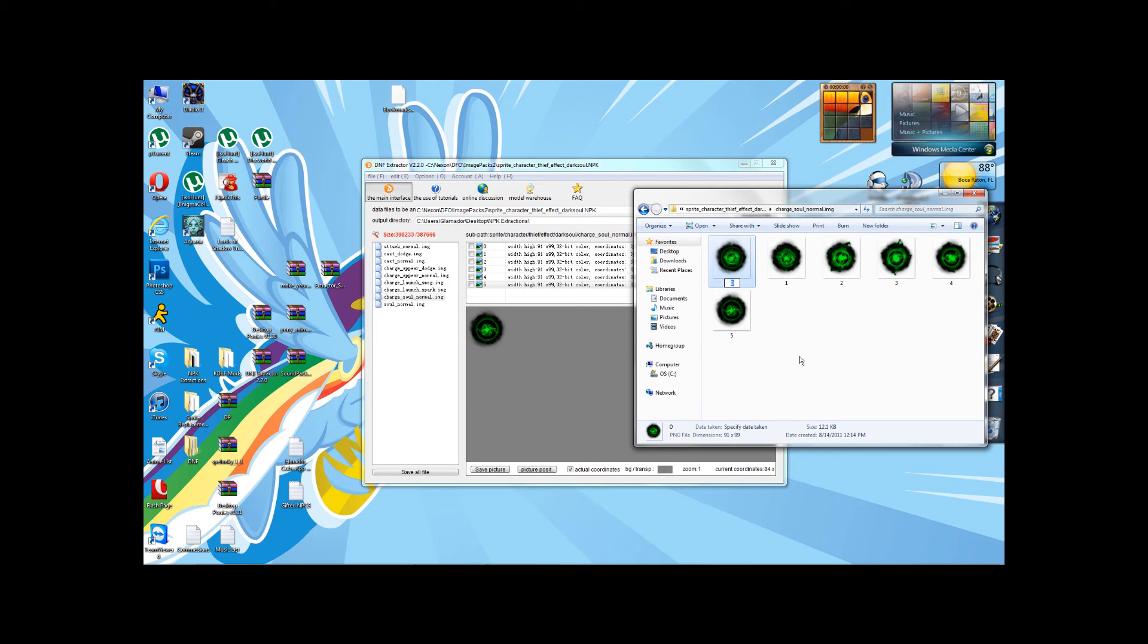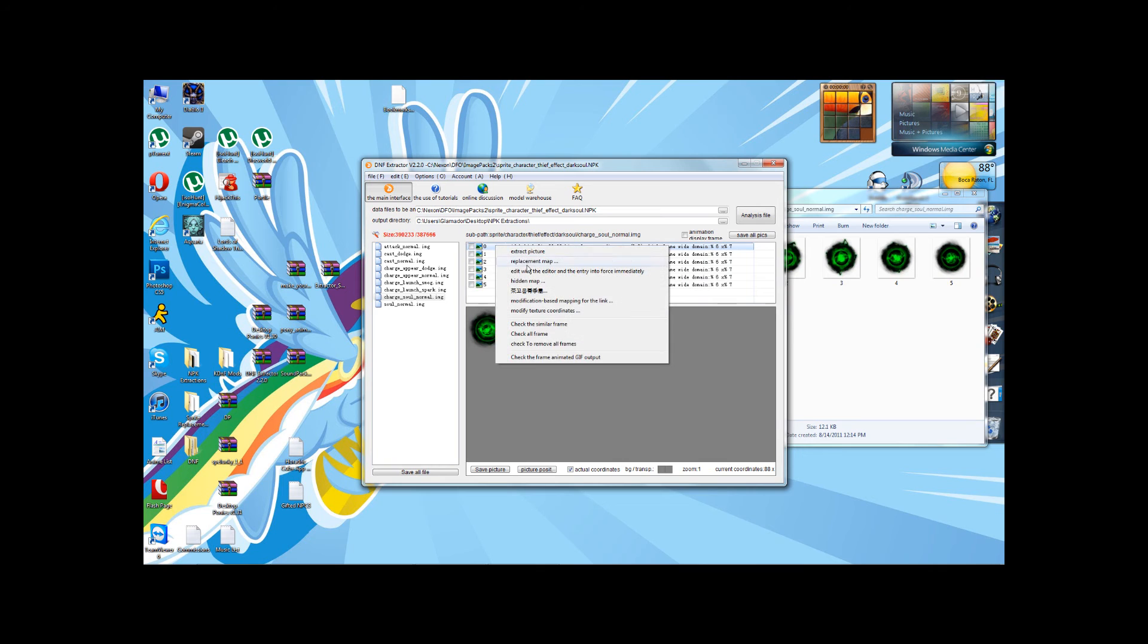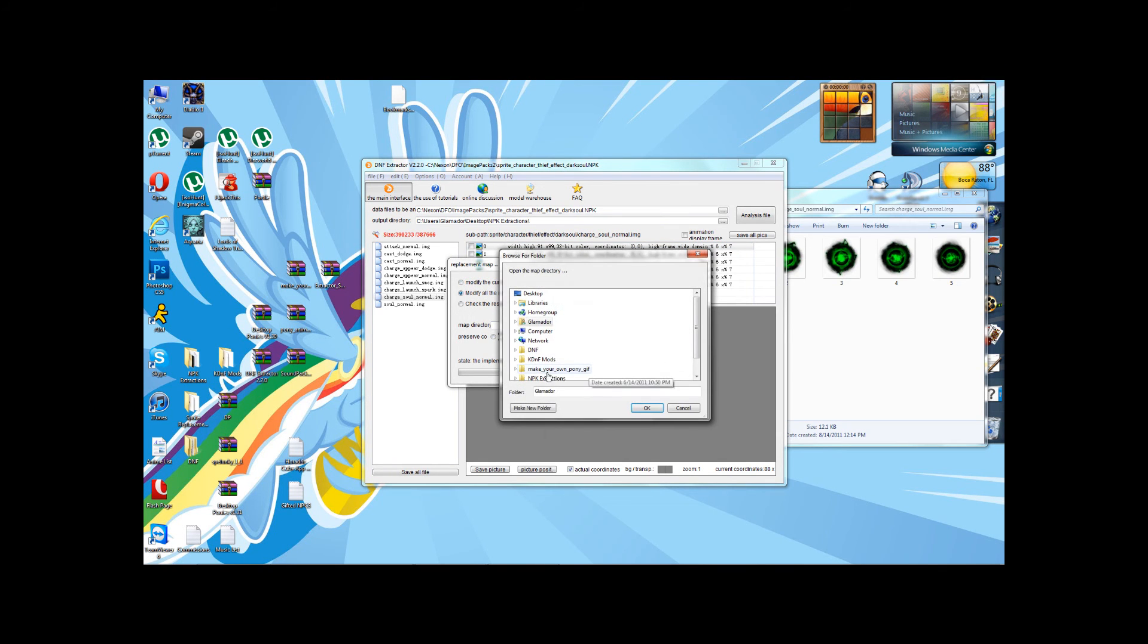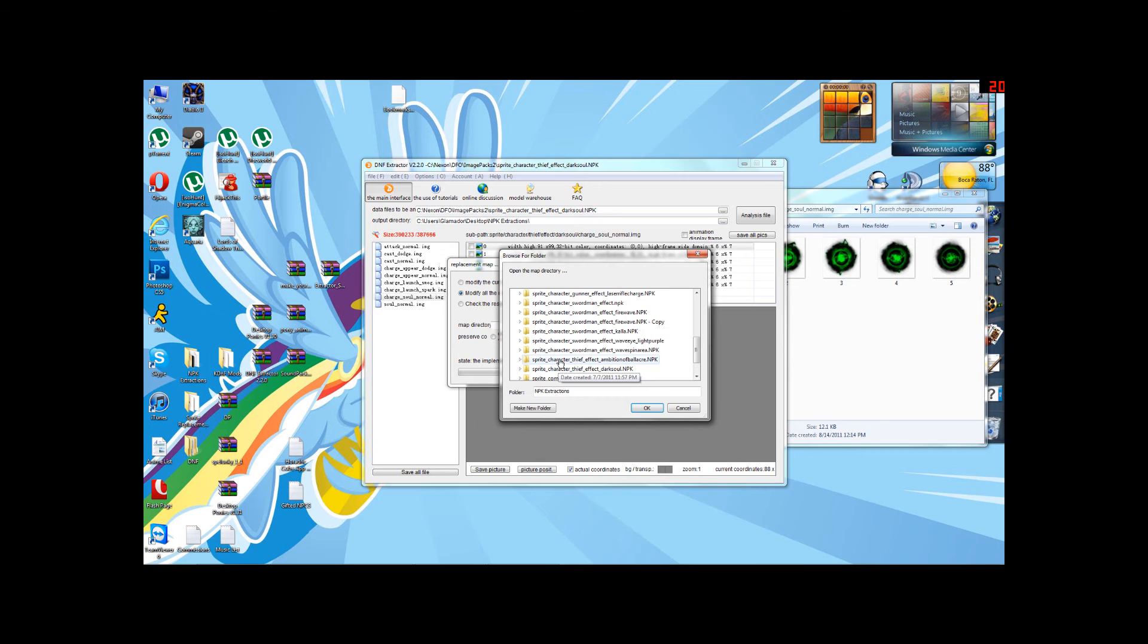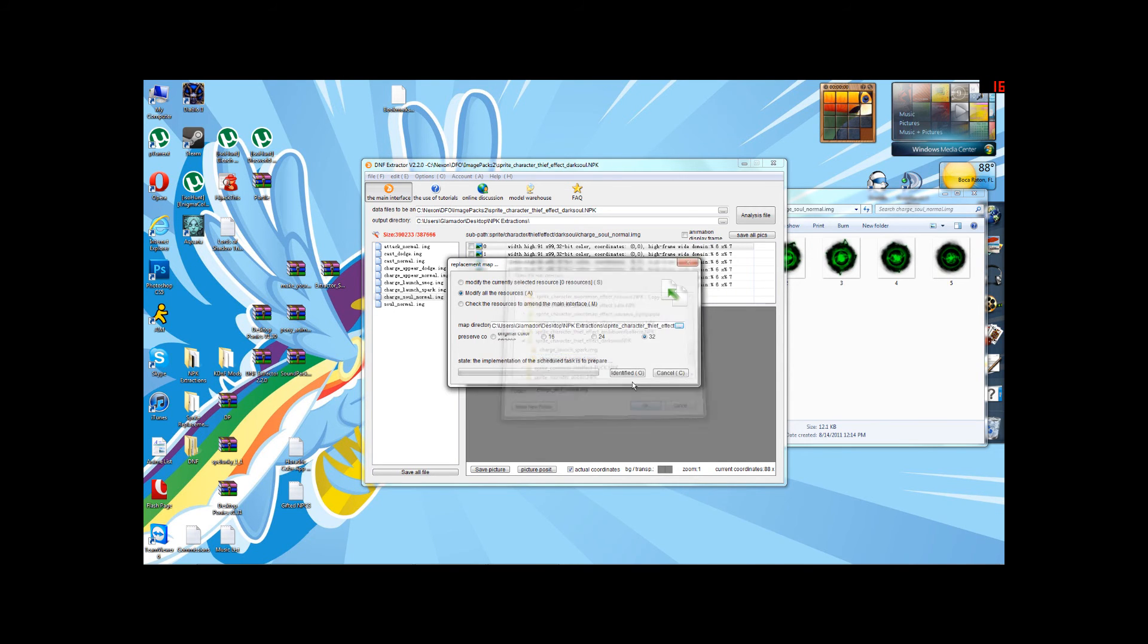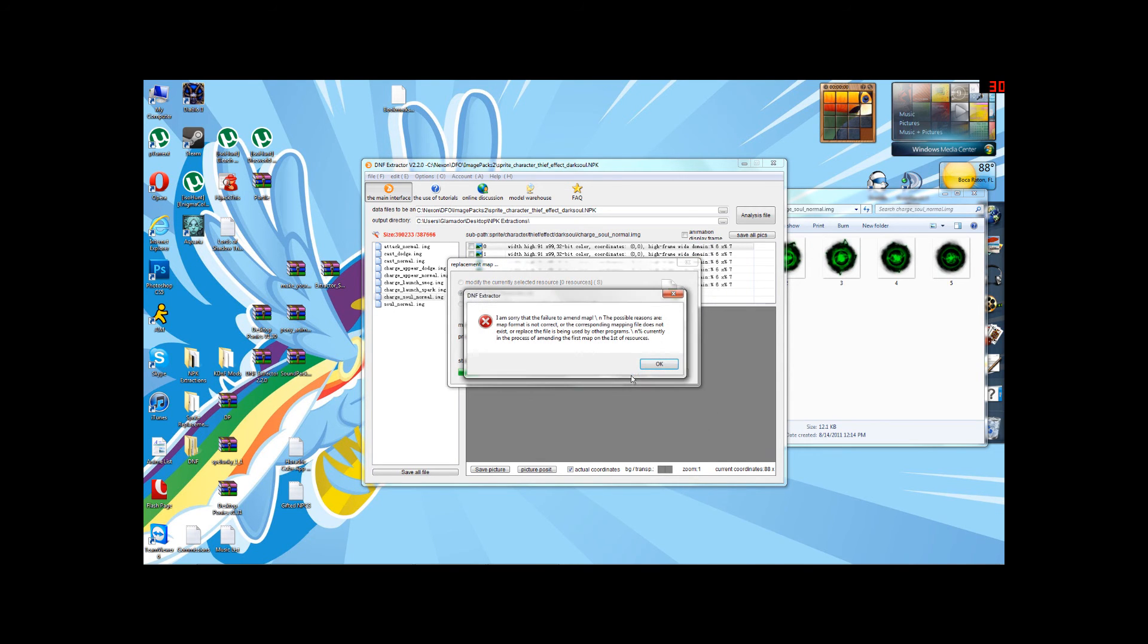But watch what happens if I say, Rename this to J. Now, if we try to modify all resources using the same folder, we come back with an error.